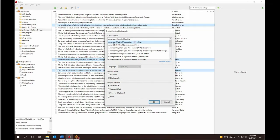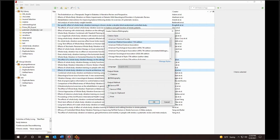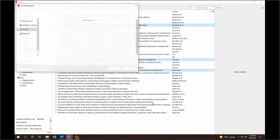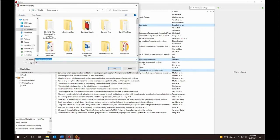Under Citation Style, I select American Medical Association 11th Edition. Output Mode is Bibliography. Output Method is Rich Text File. OK to select.